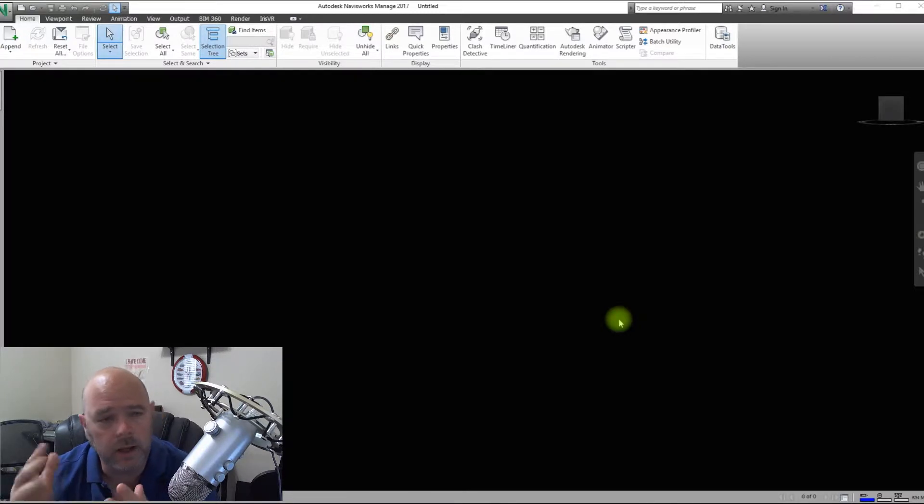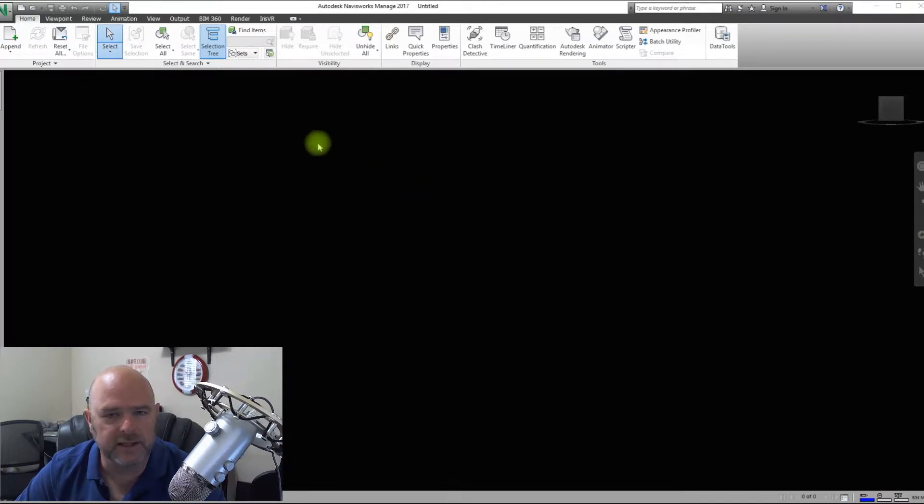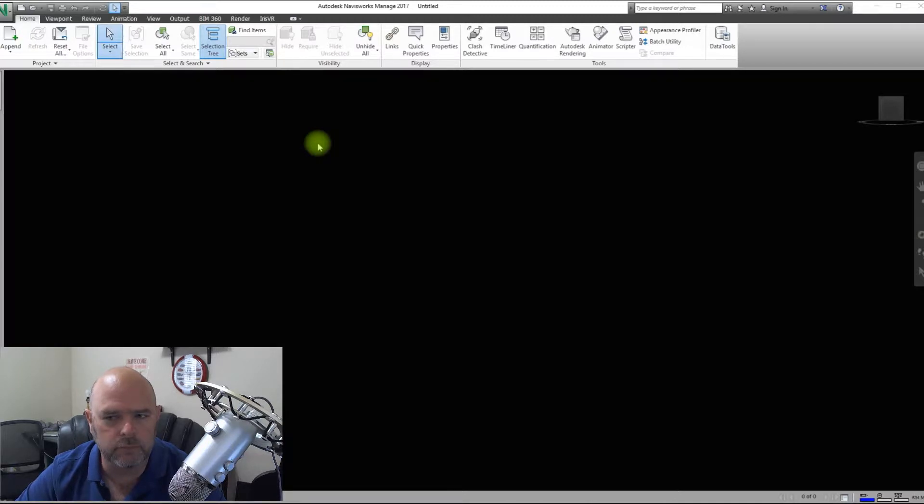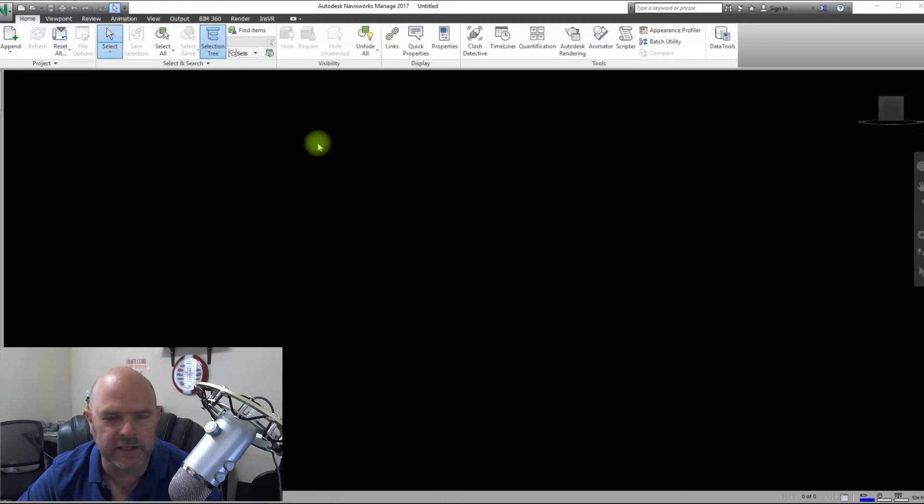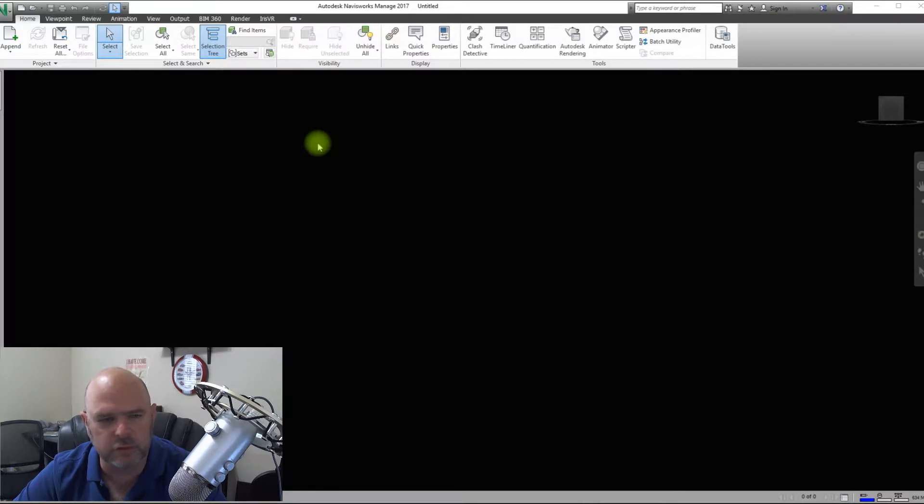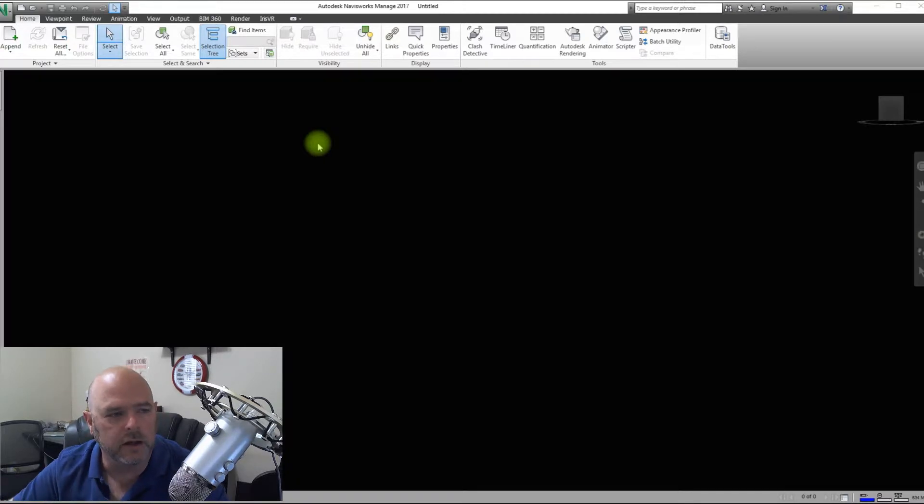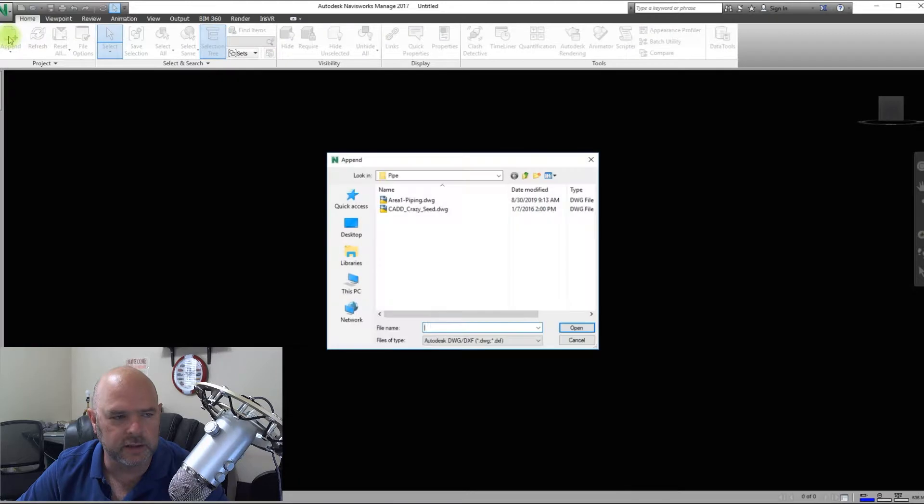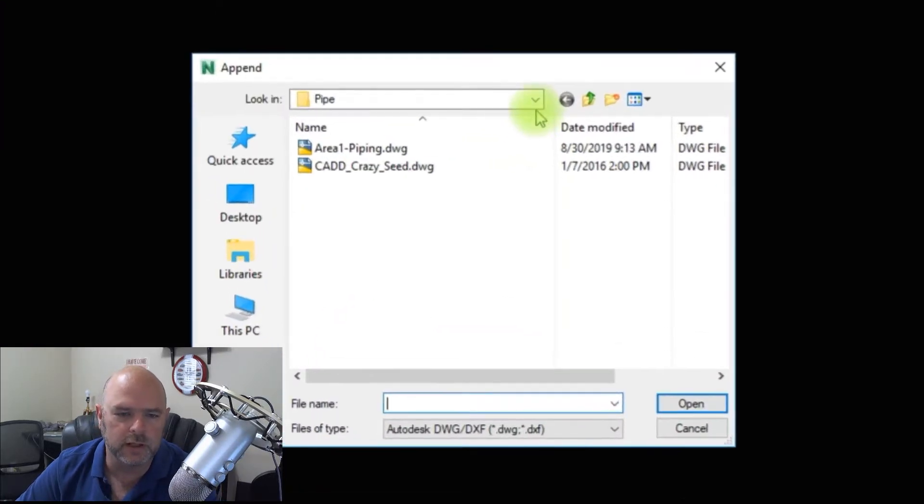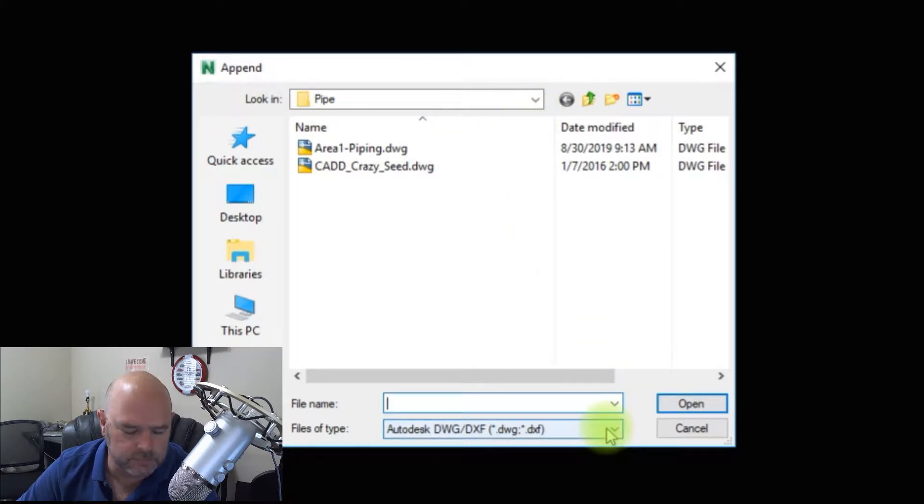So let's get into it. The way that we usually do it is we append our models into the Navisworks file. The other way is to have a master model and you bring that in and see everything, but to me that's not as intuitive. It gives you a little bit more control if you do it this way. So this is our way and this is what we're going to show you. If you go over to Append and click on Append, it will bring you up to the file location.